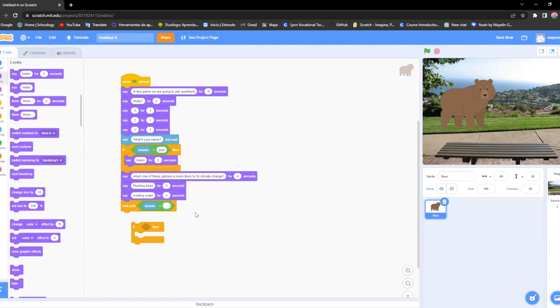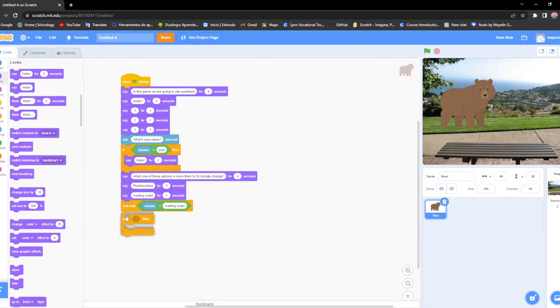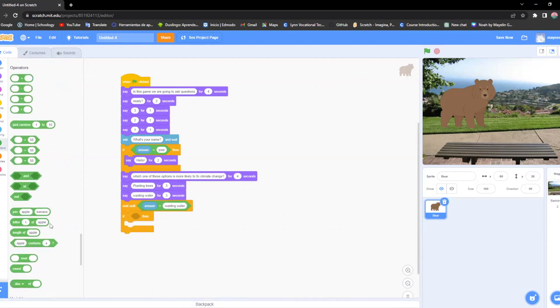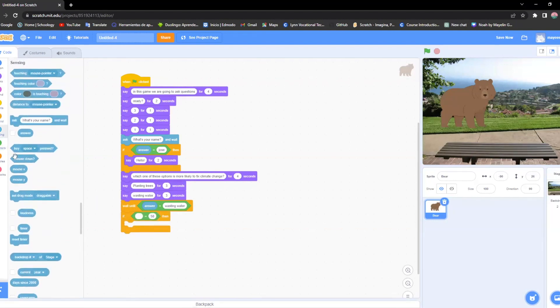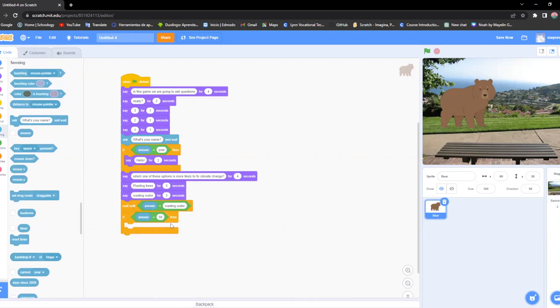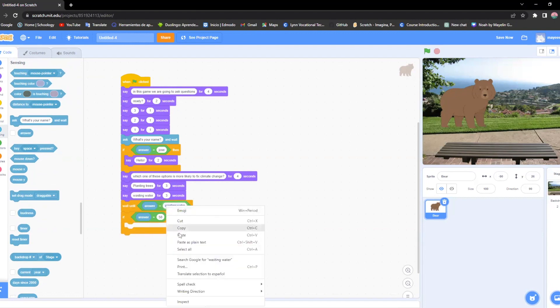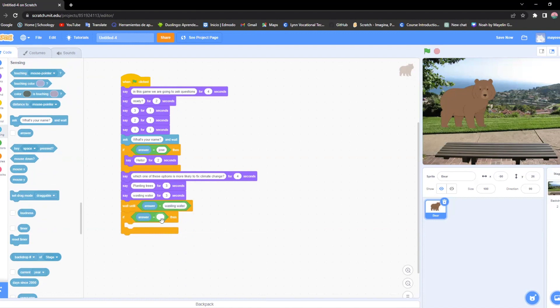An example, I'm going to put the wasting water one. So if someone puts wasting water, it should appear something in here. So that's where I'm going to put this in here and answer. And so I'm going to copy it. And here I'm going to paste it. And it should look like this.